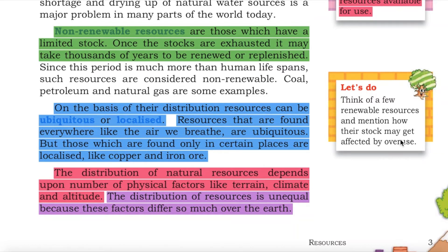On the basis of their distribution, resources can be ubiquitous or localized. Resources that are found everywhere, like the air we breathe, are ubiquitous. But those which are found only in certain places are localized, like copper and iron ore. The distribution of natural resources depends upon physical factors like terrain, climate and altitude. The distribution of resources is unequal because these factors differ so much over the earth.